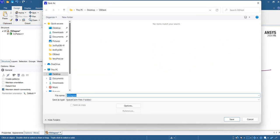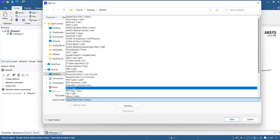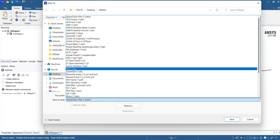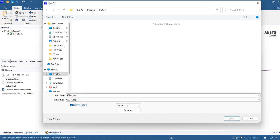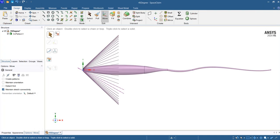So we need to save it as an OBJ file. Here we go and save it as an OBJ file in millimeters. I write the file name and save it.